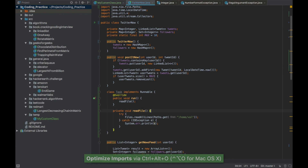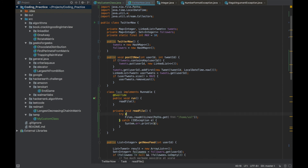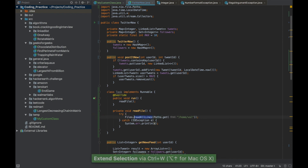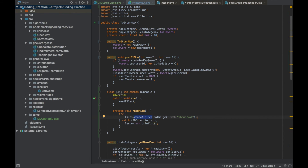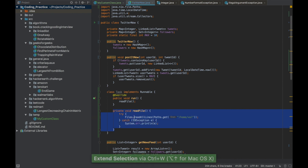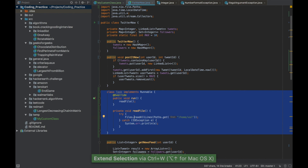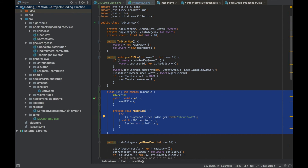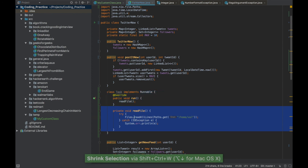My favorite shortcut in IntelliJ IDEA is scoped selection. Press Ctrl+W to select the current method name, press it again to select the entire line, and again to expand further. You can keep pressing Ctrl+W to extend the scope of selection — for example, to select everything within curly braces. Press Ctrl+Shift+W to decrease the scope of selection.